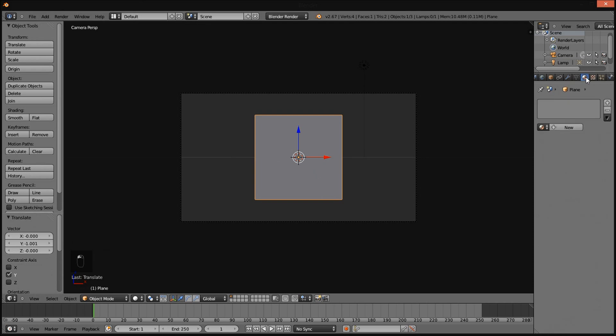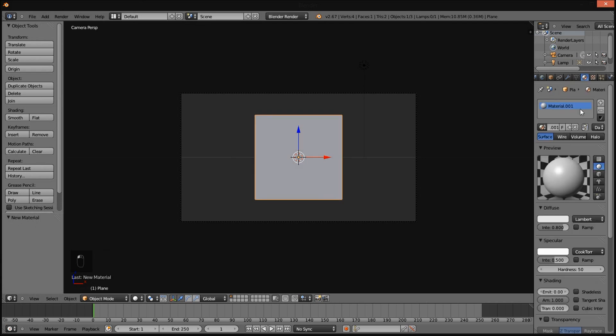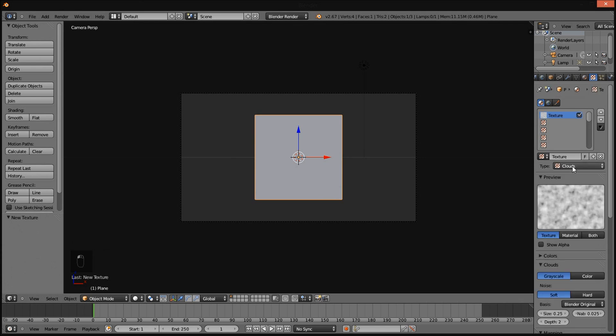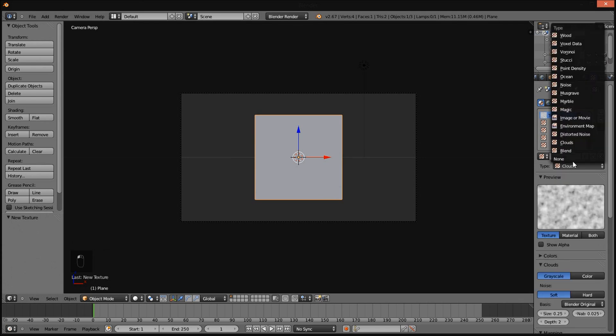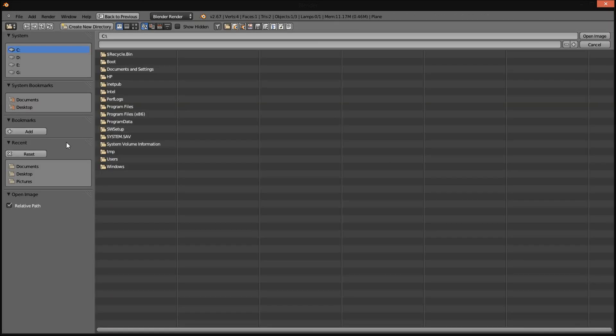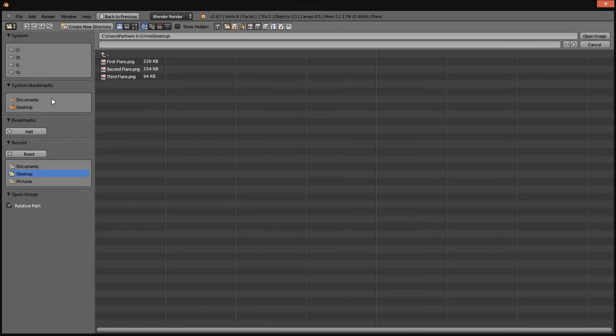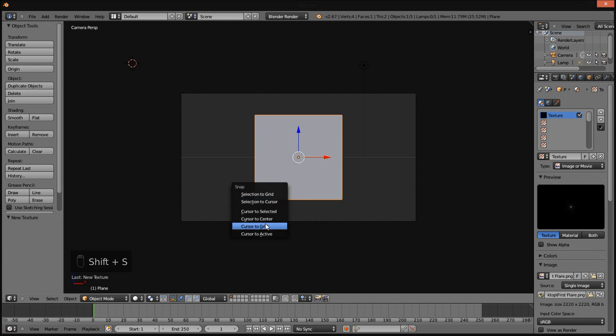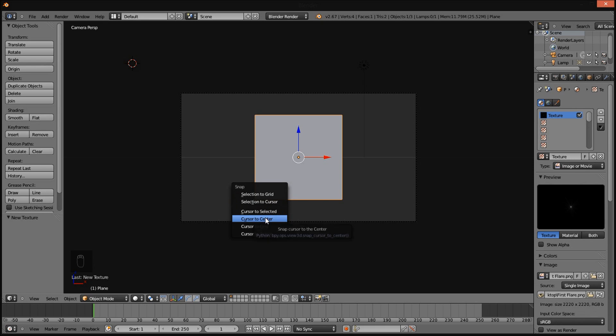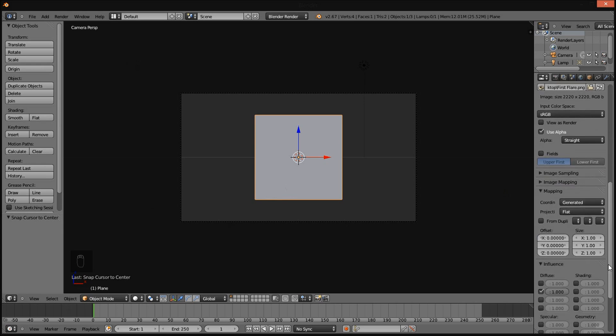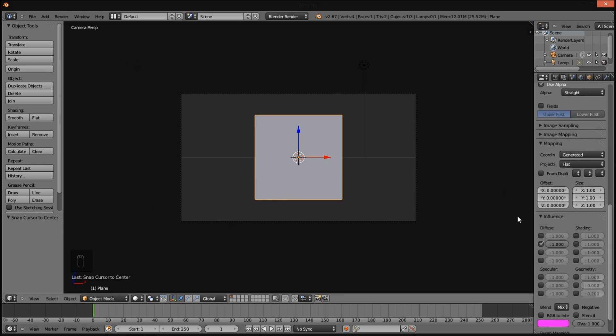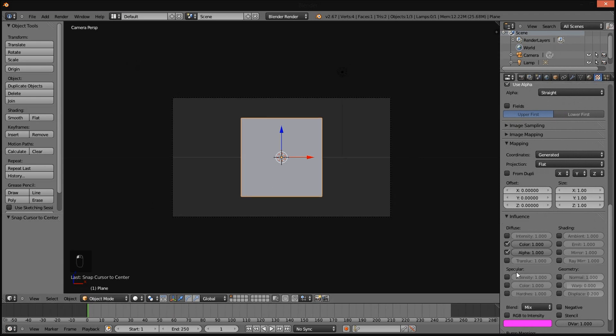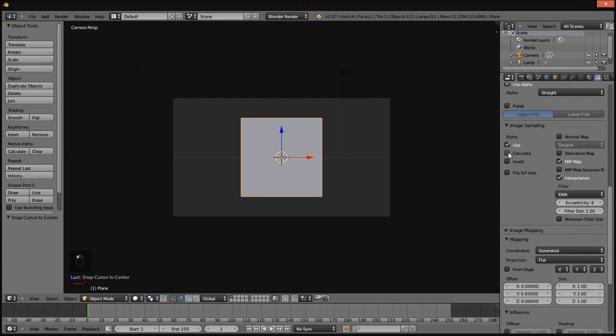Go into the material section, add a new material, and then go into the texture section and add a new texture. Change the texture type to image or movie and click open. Go to wherever you save the files. I saved my files to my desktop. I am going to select first flare here. Shift S if your cursor ever goes from the center, press Shift S and press cursor to center. Scroll down in the texture section here. Under influence and diffuse, check alpha. Click image sampling and check calculate under alpha and use.